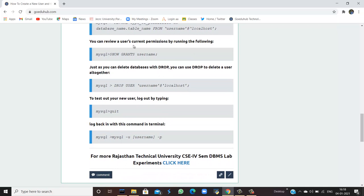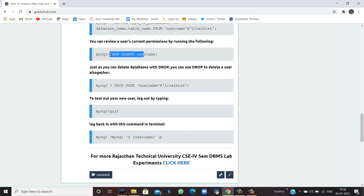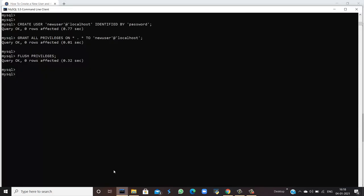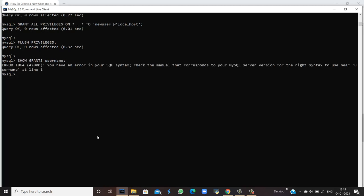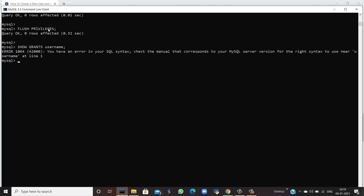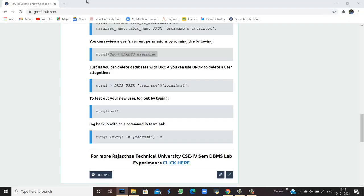You can review your user's current permissions by running the following command. You can check what permissions the current user is having. So, you can see by running SHOW GRANTS dot username command. When you run this query, you will see that the username doesn't exist. So, you have to create a user firstly for that. Similarly, you can DROP the user and to test your new user by logging out, you have to type quit.